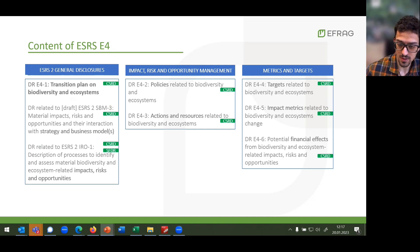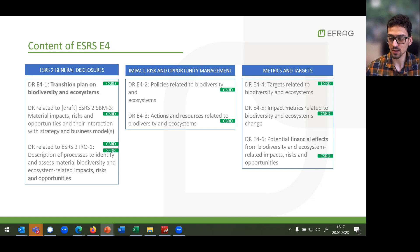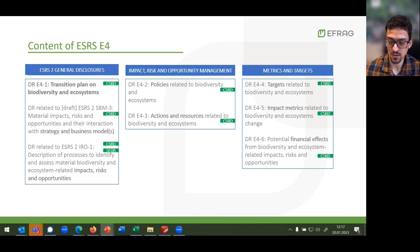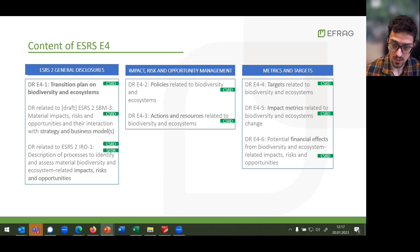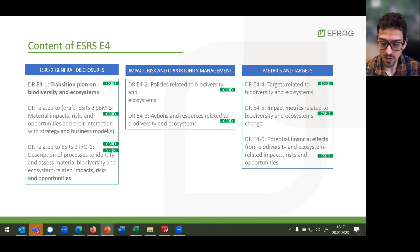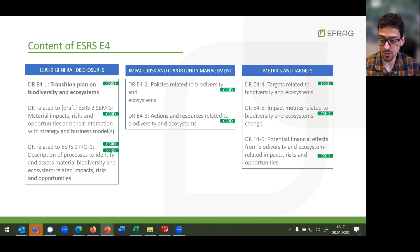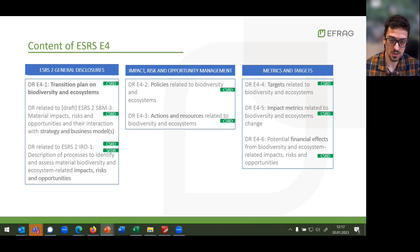Subsequently, under impacts — again including dependencies, risks, and opportunity management — the undertaking is asked to disclose its policies as well as actions and resources related to biodiversity and ecosystems put in place to fulfill those policies. All of these shall be reported in relation to material impacts, dependency issues, and opportunities identified under ESRS E2 IRO-1. Lastly, metrics and targets include the relevant disclosure requirements, plus one disclosure requirement on potential financial effects, providing transparency against the aforementioned disclosures.